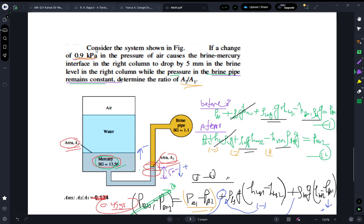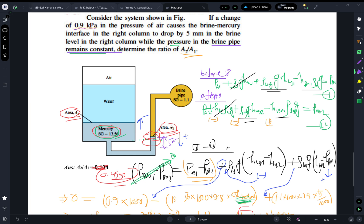Let's start by reading the question. Consider the system shown in the figure. If a change of 0.9 kilopascal in the pressure of air causes the brine-mercury interface in the right column to drop by 5 millimeters, while the pressure in the brine pipe remains constant, determine the ratio of A2 to A1.